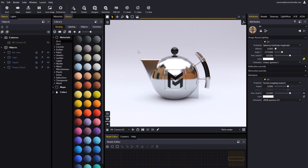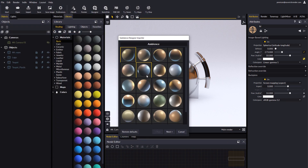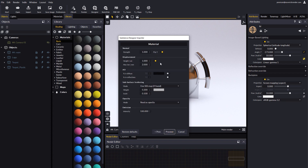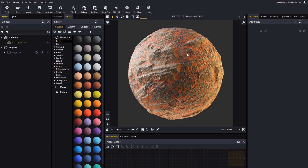Importing the material in Maverick is as easy as using the substance designer button and choosing any of the maps we just generated. Let's select the ambience where our material will be visualized and leave the material configuration as it is, as the defaults often work great. Let's make sure that displacement is enabled. Let's click on proceed to get Maverick to import the 4K maps we created. And here we have our material.